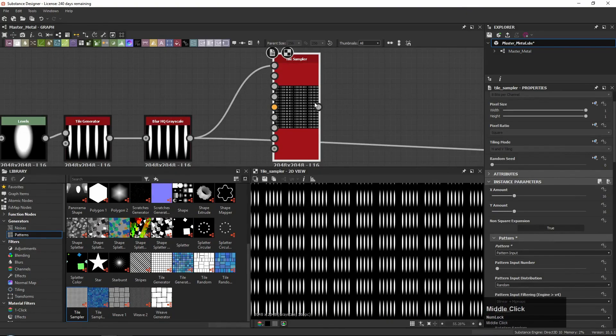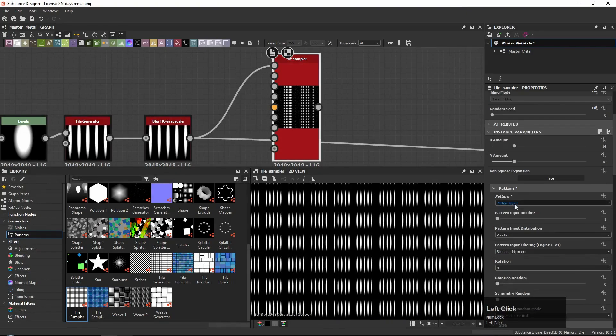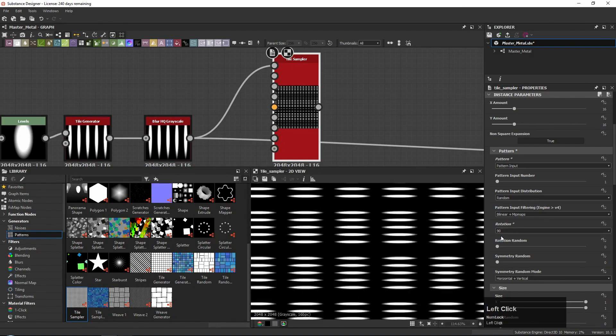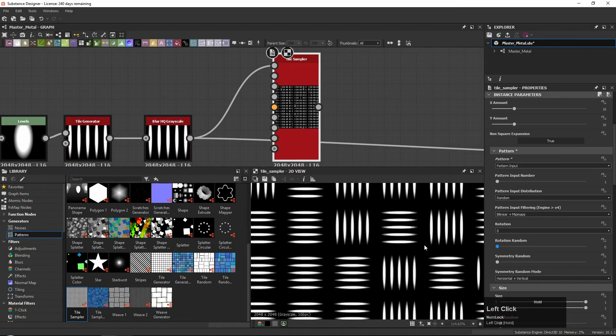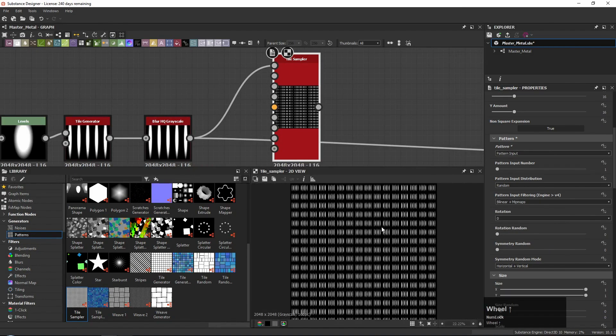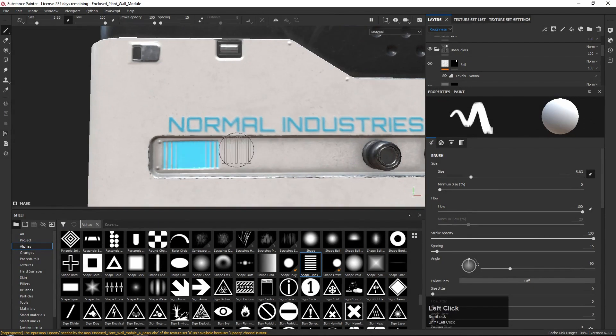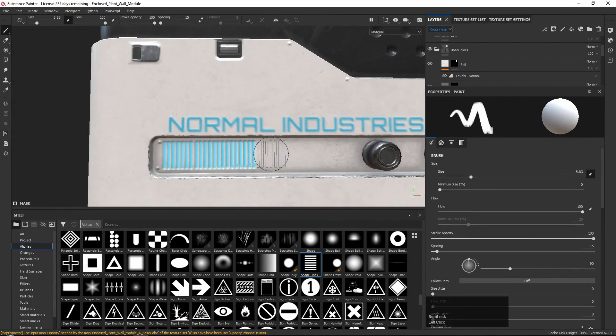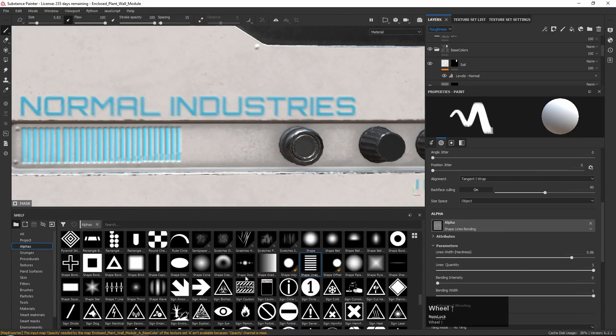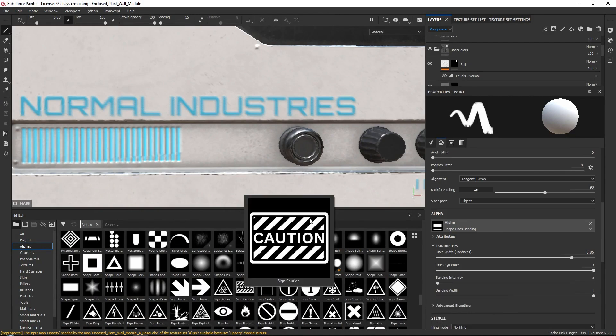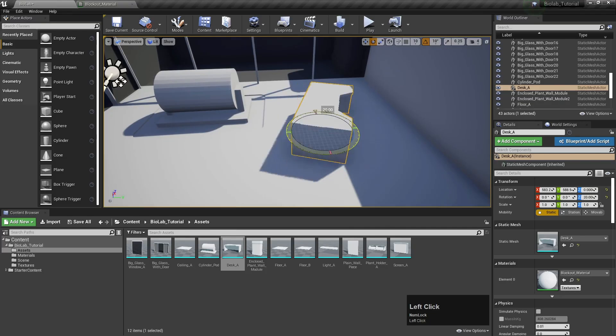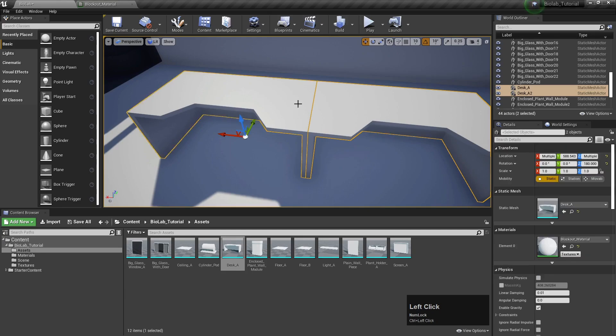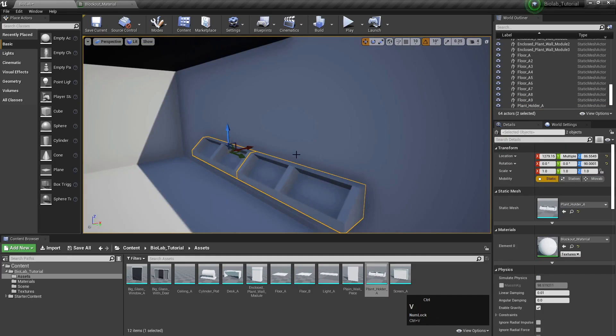Now, for our modular objects, we will be creating tileable procedural materials inside of Substance Designer. And for any unique textures, we will be using Substance Painter. Now, along with this, we will also be using Marmoset Toolbag 3 for any quick renders and for the mesh baking.